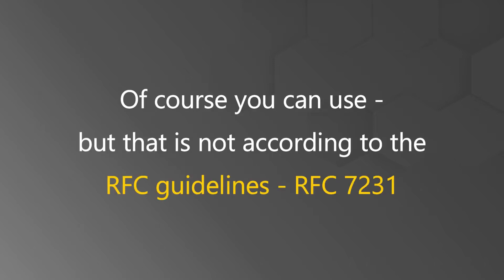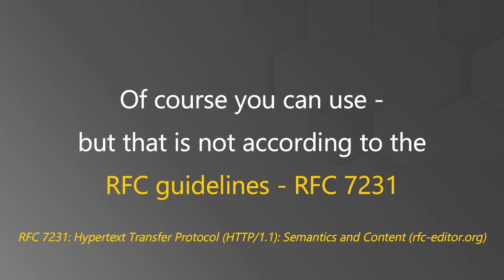Of course you can, but that is not according to the RFC guidelines, that is RFC 7231. You can check this link to know more about these standards.